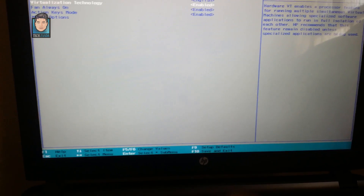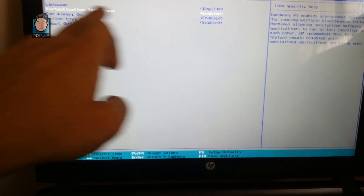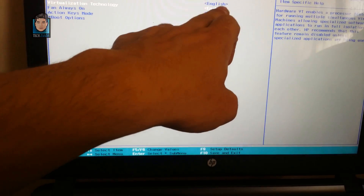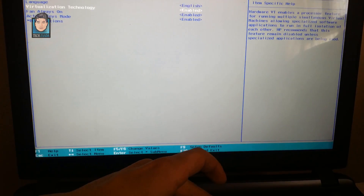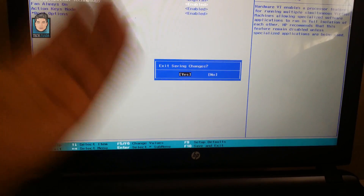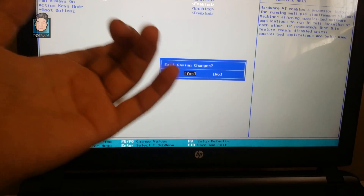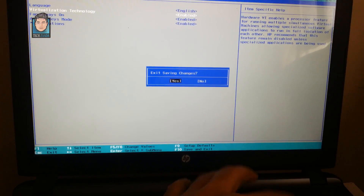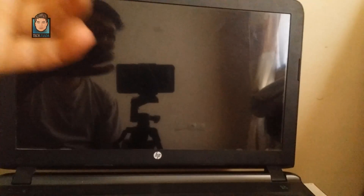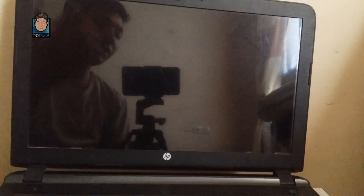Hit Enter again — now virtualization technology is enabled. Press F10 to save the changes and exit. Hit Enter, and your computer will restart. You are good to go.